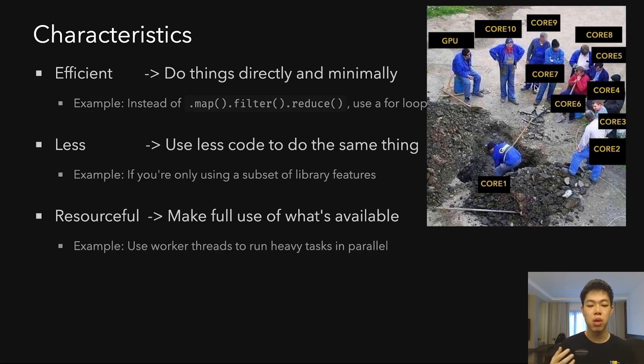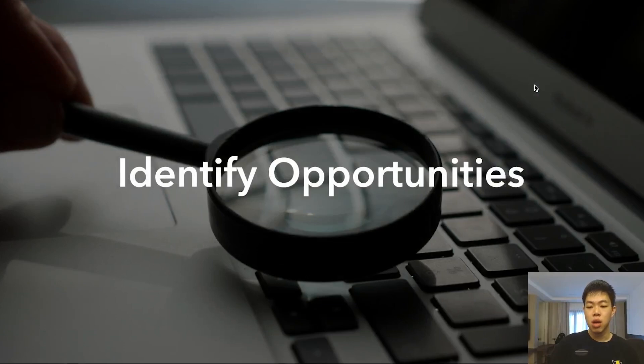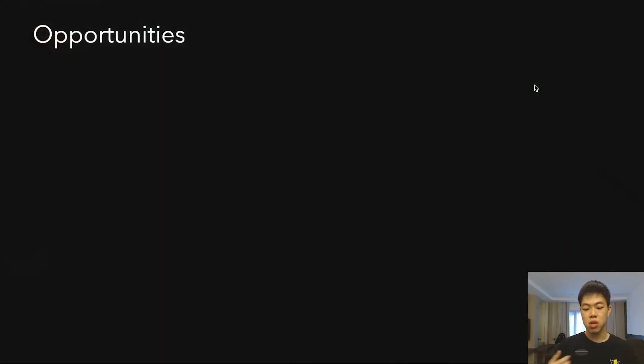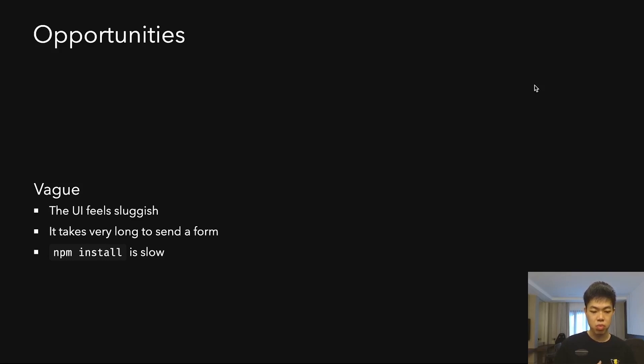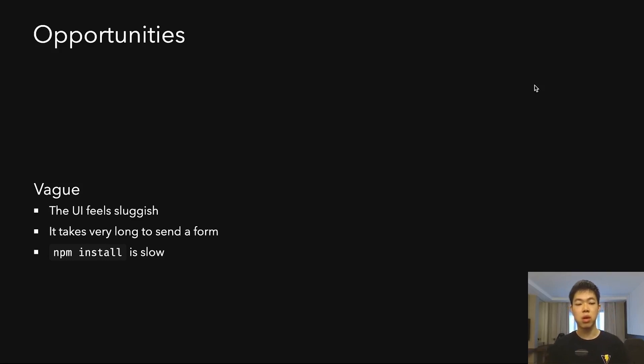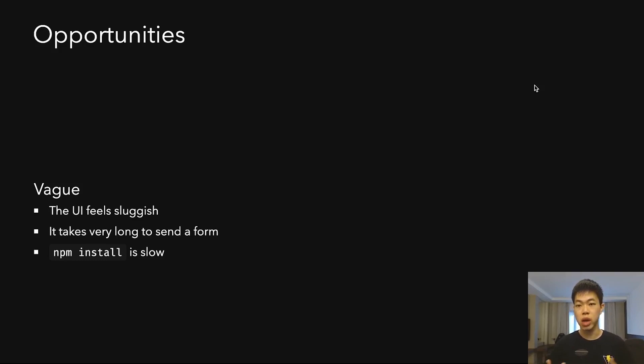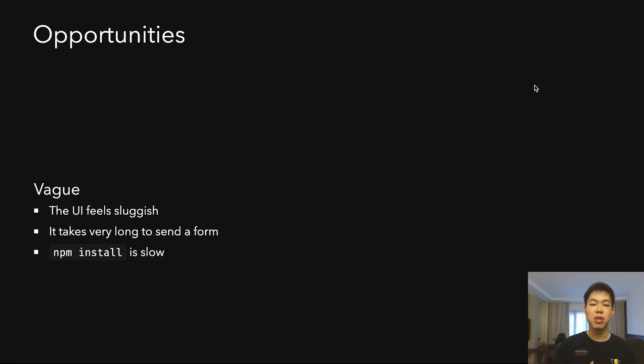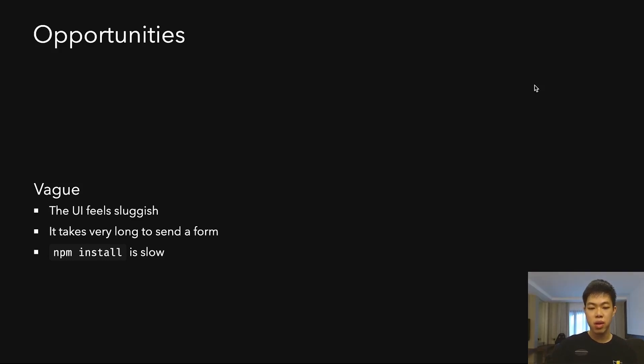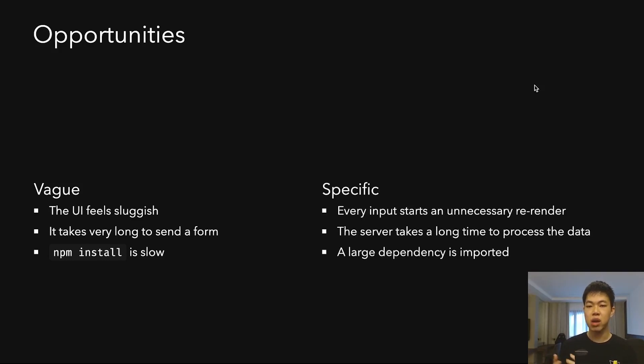To identify opportunities, there are many ways. One type is vague opportunities—when customers or library users tell you something feels sluggish or takes very long to do an action. Maybe npm install is just too slow. These are vague opportunities where there's a clear problem but you don't really know where to start.